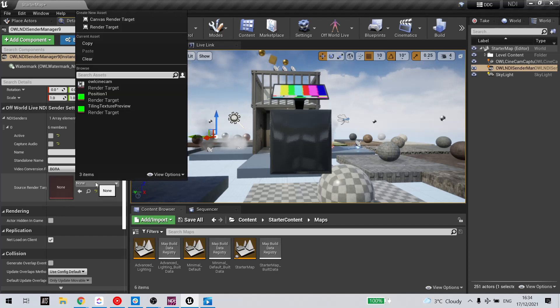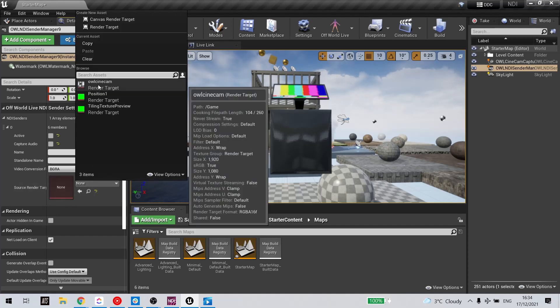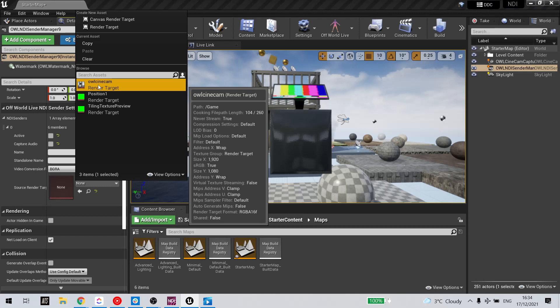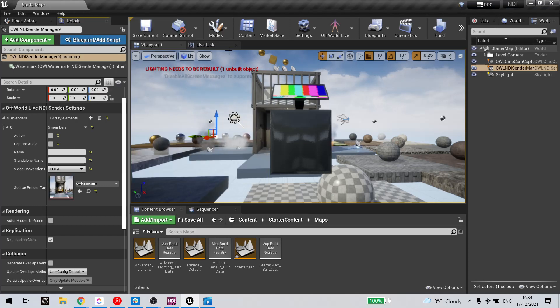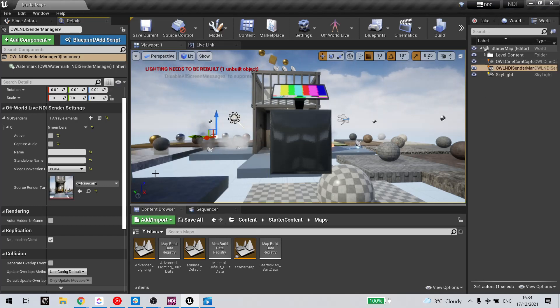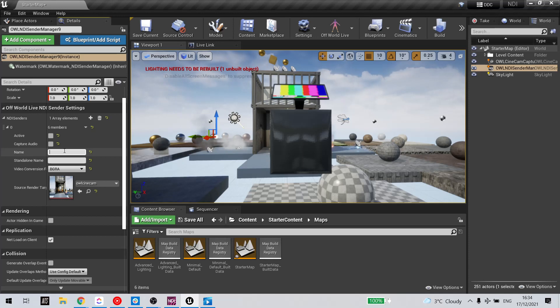Add a render target. In this case, I have one from my OWL cinecam. Name it.